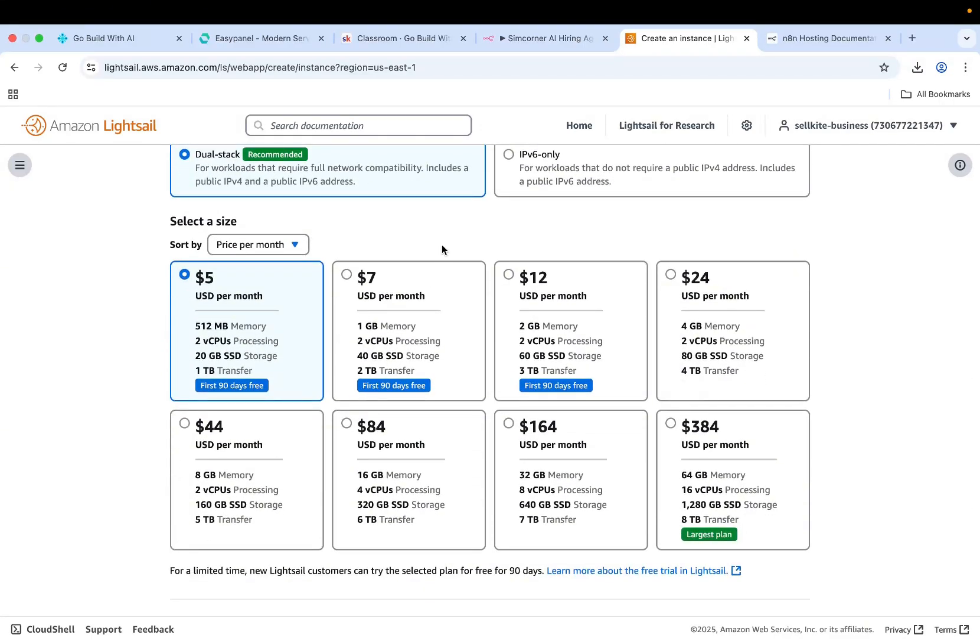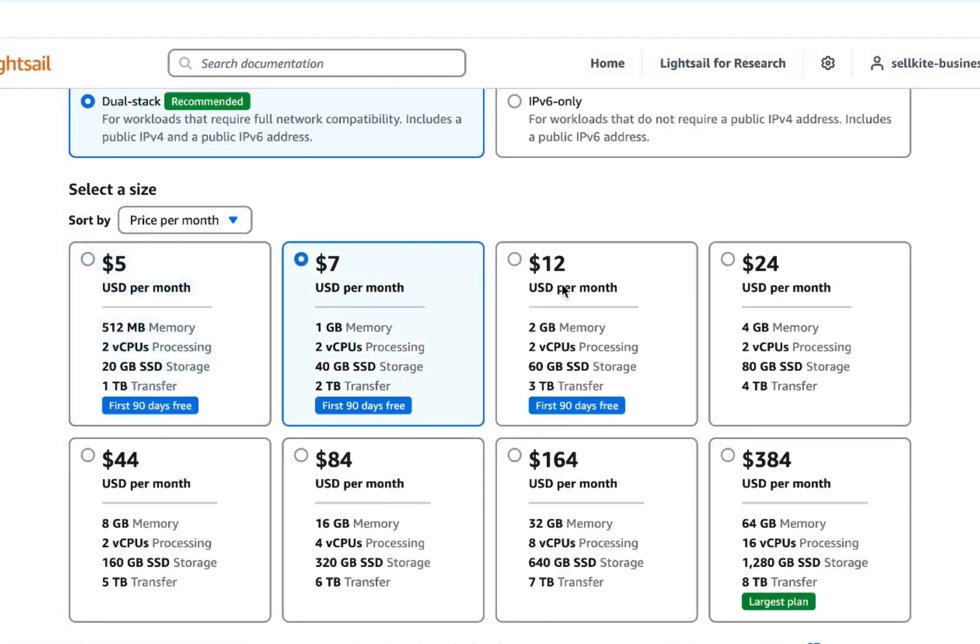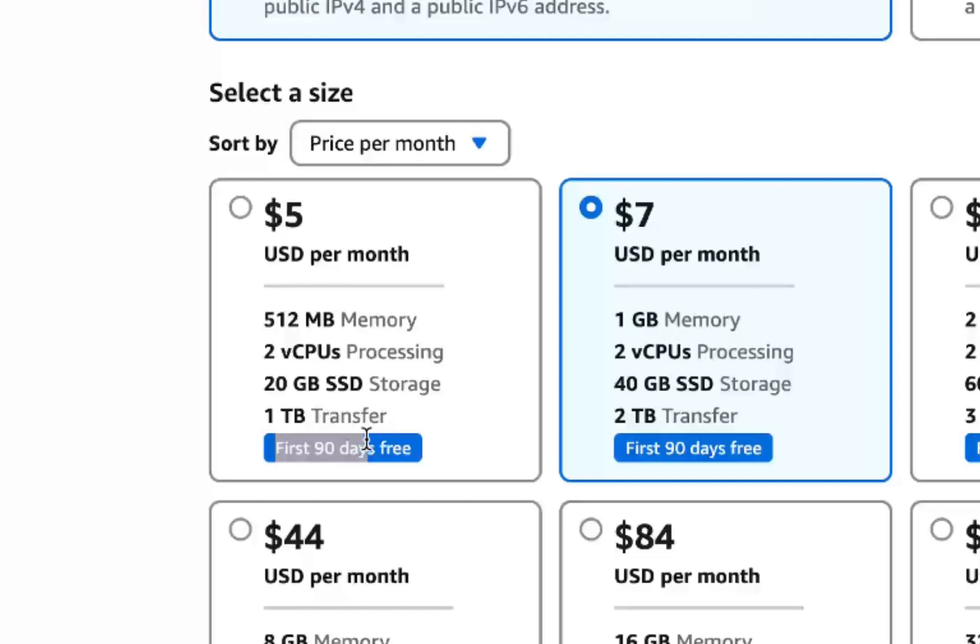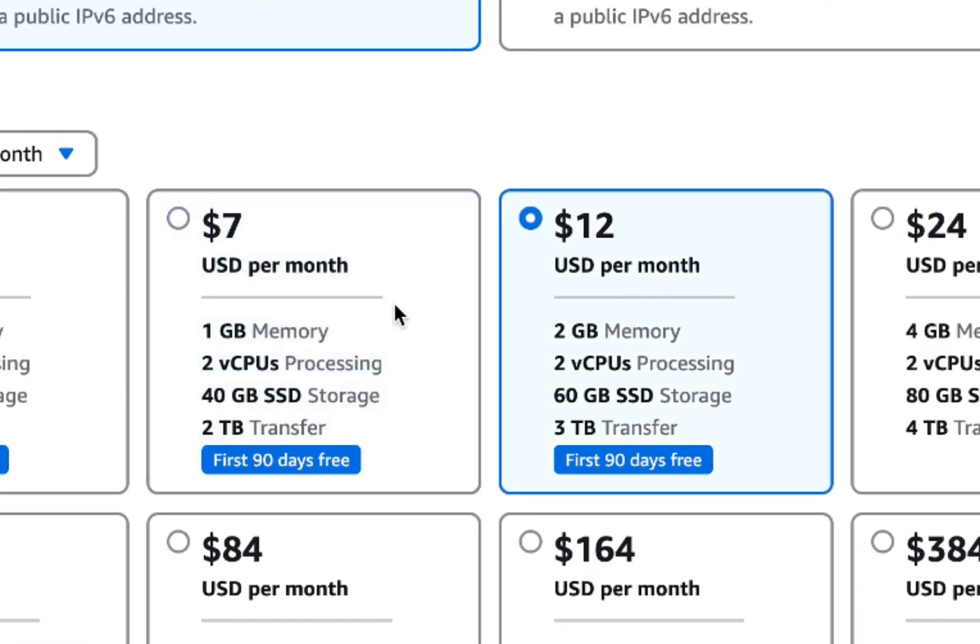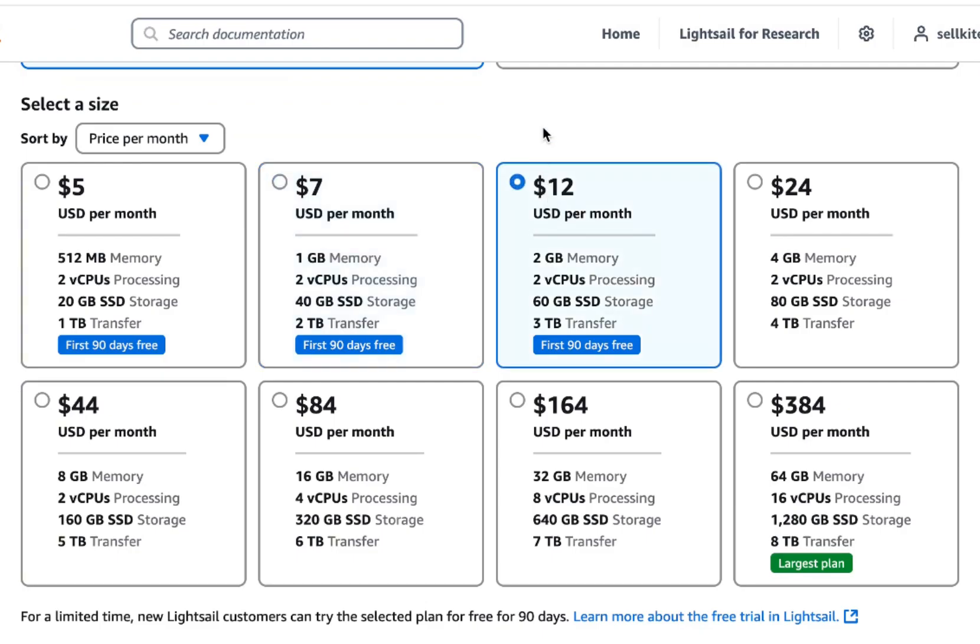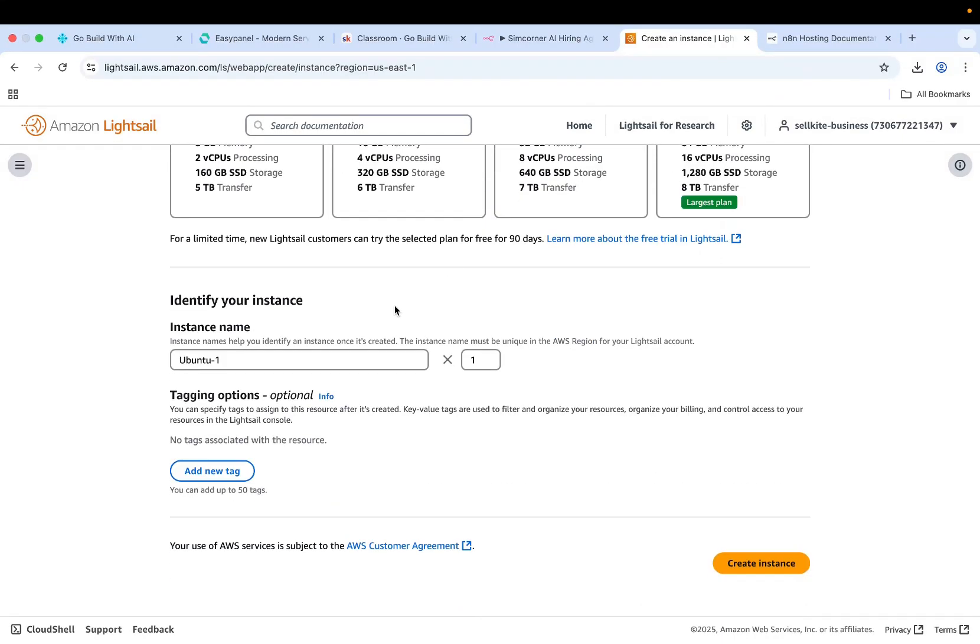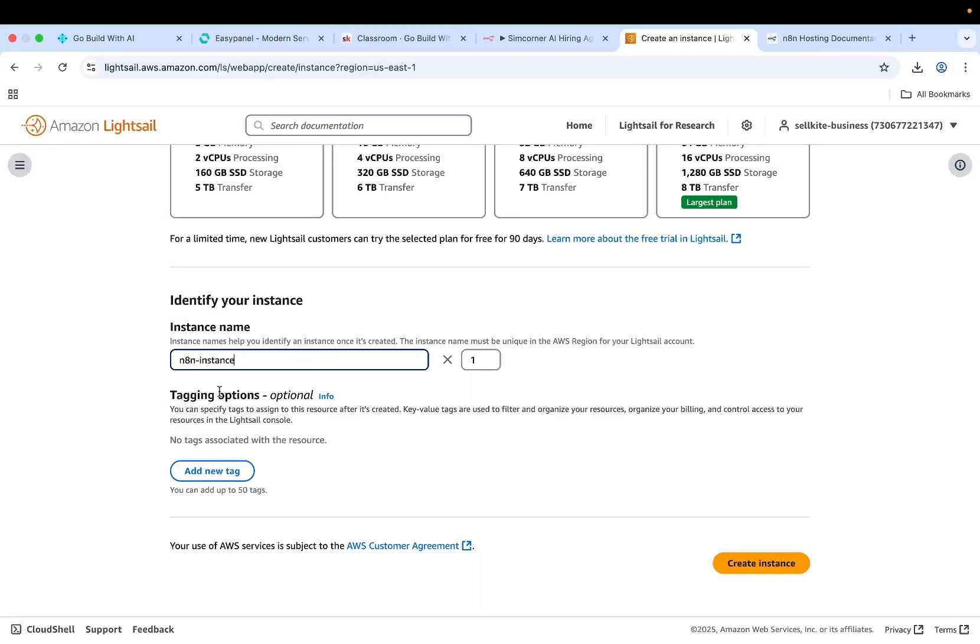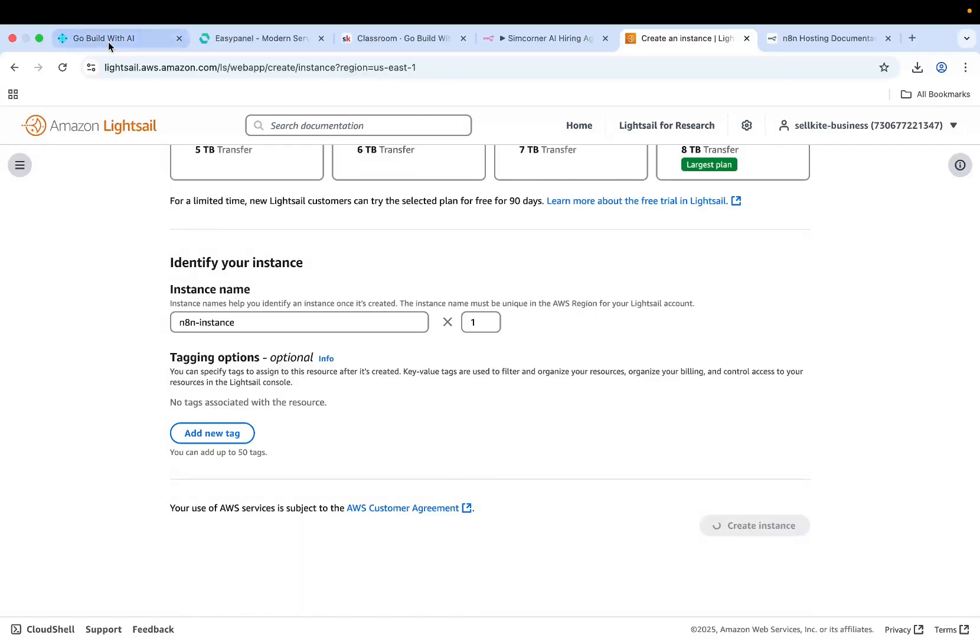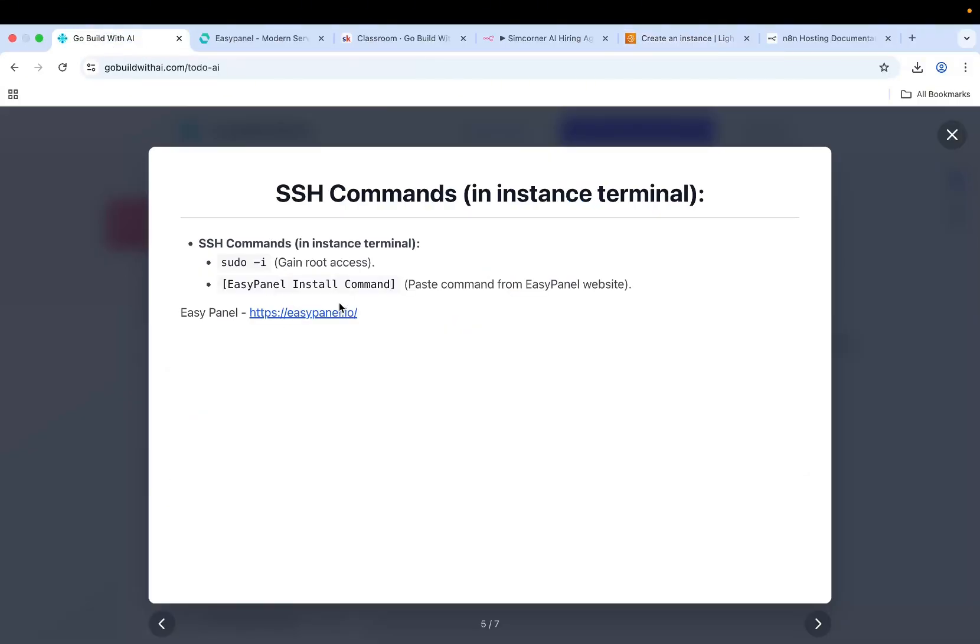Then you select the pricing plan. For an N8N instance I recommend you go with $7 or $12 because it's the bare minimum that you can have to run an N8N instance properly. The first 90 days are completely free so you will not get charged for anything. I recommend you get at least $7 or $12 a month Lightsail instance. Let's do $12 a month because I want this instance to be used for my agency operations. Add an instance name which is N8N instance. Click on create instance.